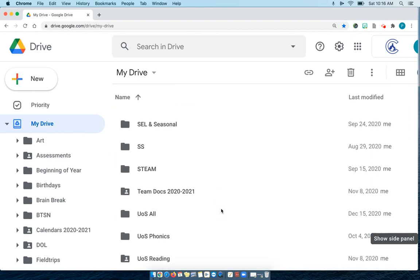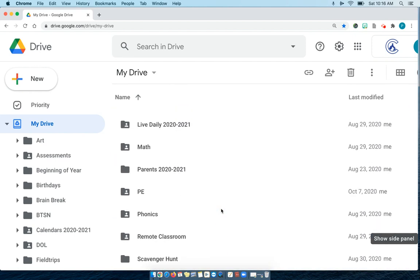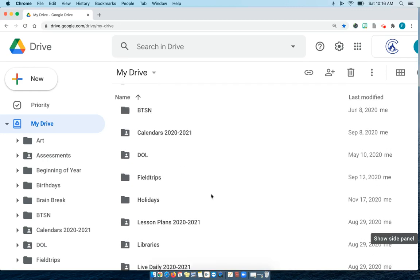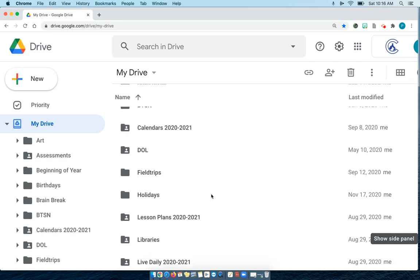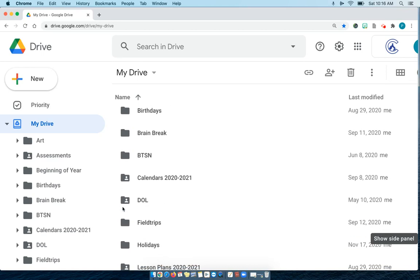I'm going to show you a quick and easy way to organize your files. One way to organize these folders is by color. Right now you'll notice all my folders are gray.